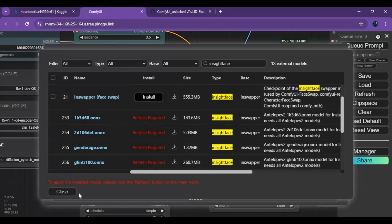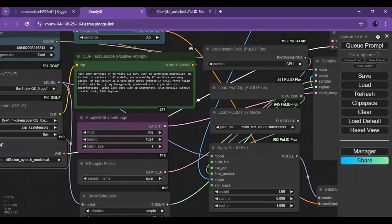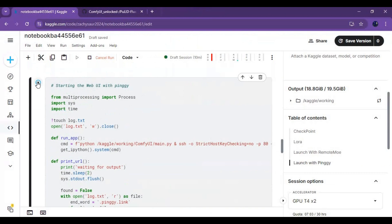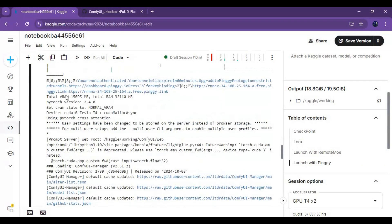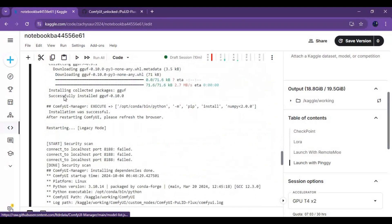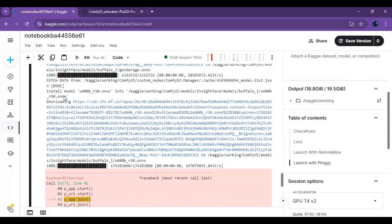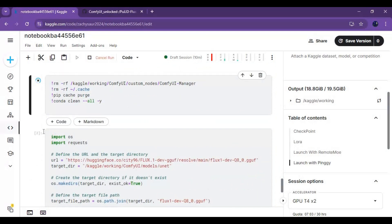After everything is installed, close the ComfyUI window and stop the ngrok cell from running. Run the next cell to delete the ComfyUI manager and clear the cache, because Kaggle has limited space and otherwise you will see a disk full error.